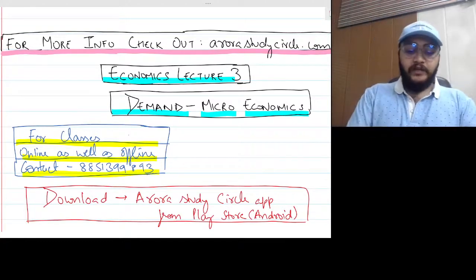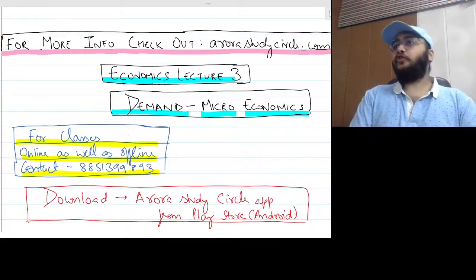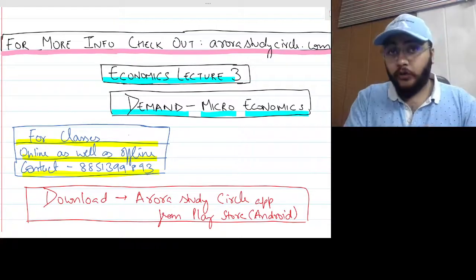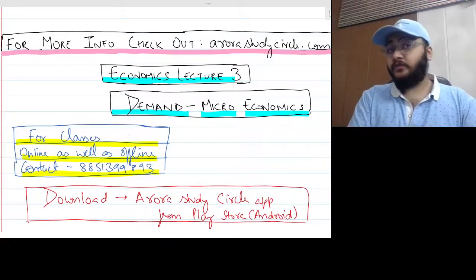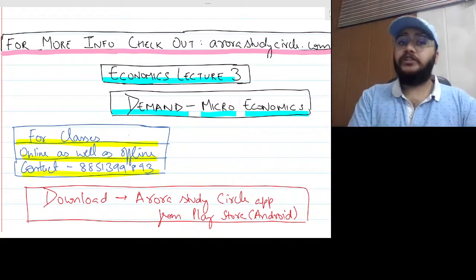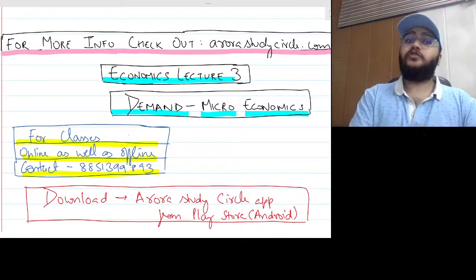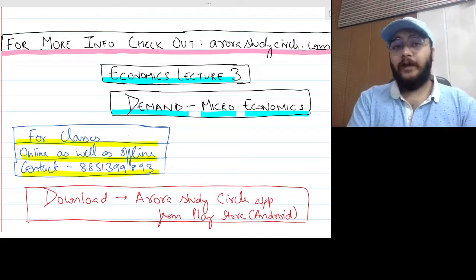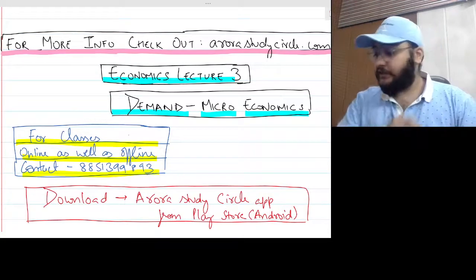In today's class I will be covering a very special topic by the name of law of demand. If you have not watched the previous two lectures, I urge you to first watch those two lectures and then come back to this one.